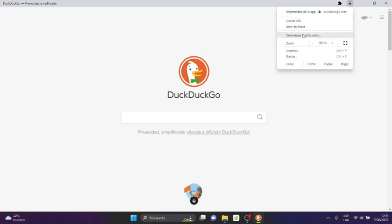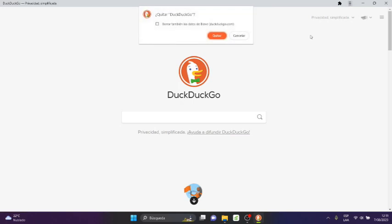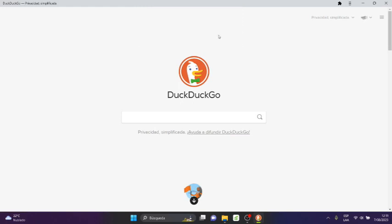And here we are going to select DuckDuckGo. Well, that is one way. I will click there. And here it says to also delete the data of DuckDuckGo.com. The data is linked with Brave. We will select the check there and we will click there.